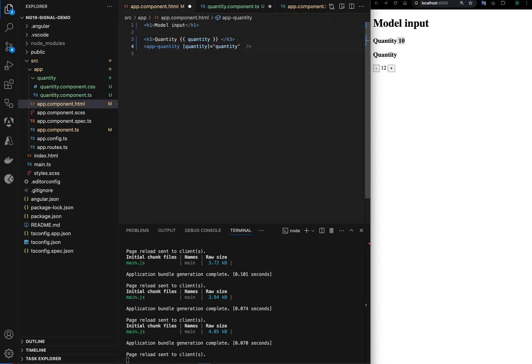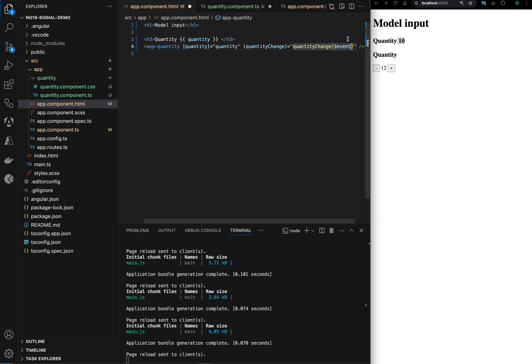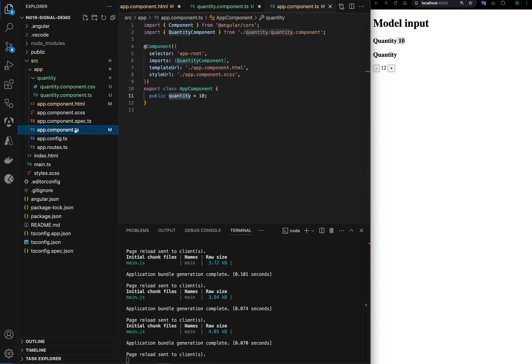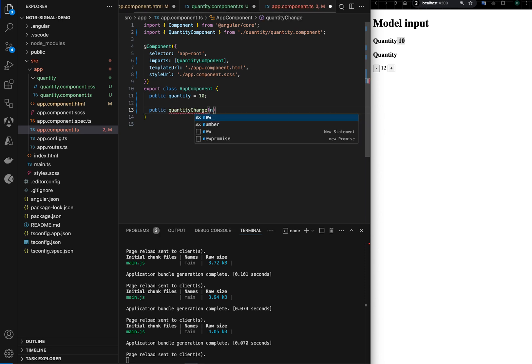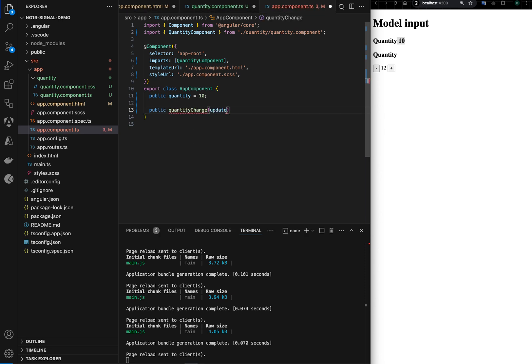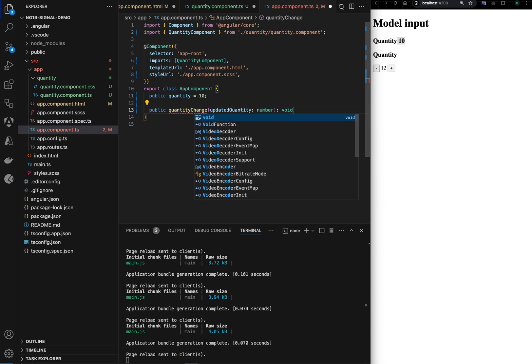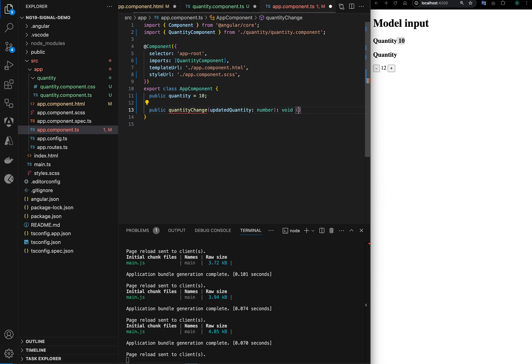And I would say here changed, and here I can add public, and I'm expecting number here, so I would say updated quantity of type number. And here I will just say quantity is equal to updated quantity.